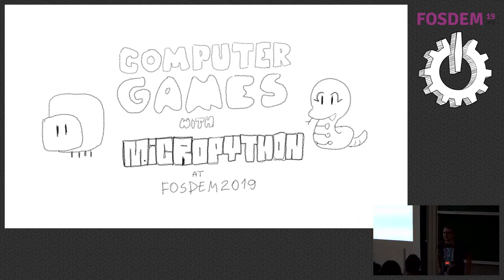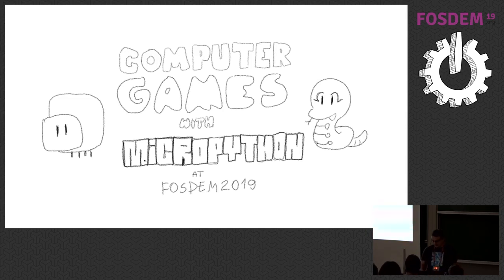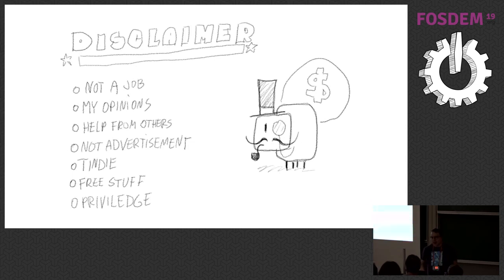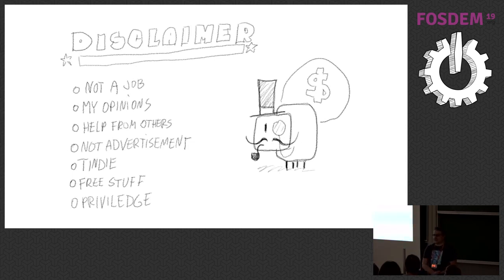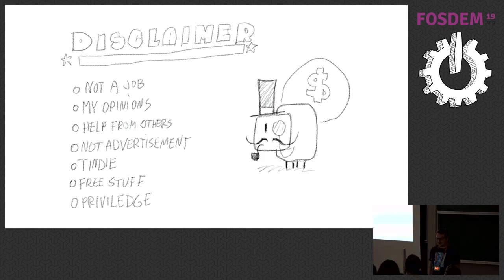Welcome, everybody. I'm Radomir Dopierarski, and I'm going to talk about making computer games with MicroPython. I have to start with a disclaimer. So I'm not getting paid for this. This is not my job. All my opinions are my own opinions, not of my employer or any organization I might be a part of.